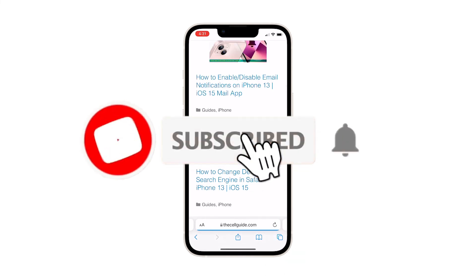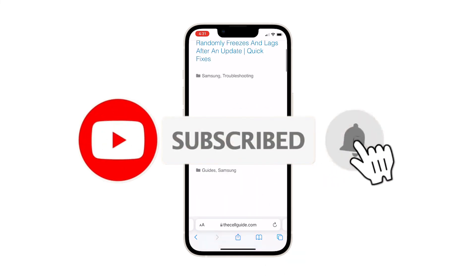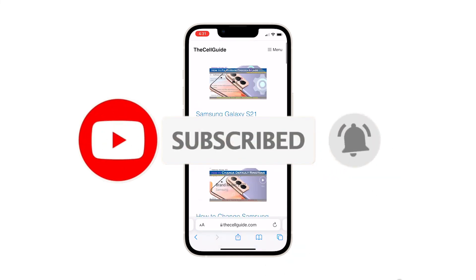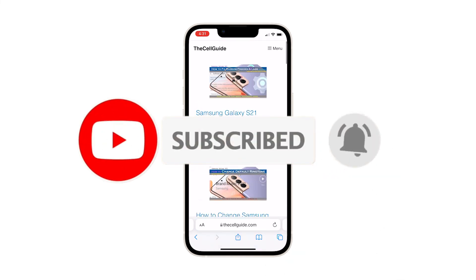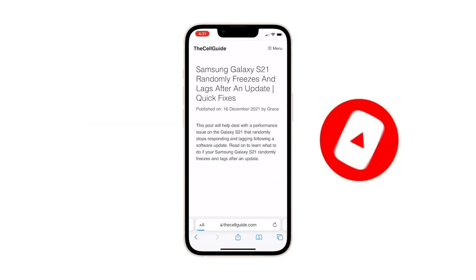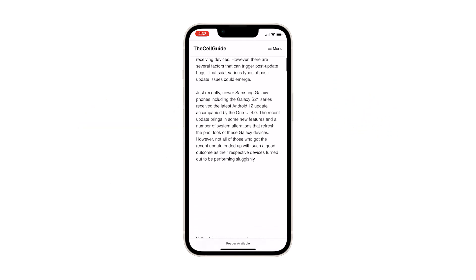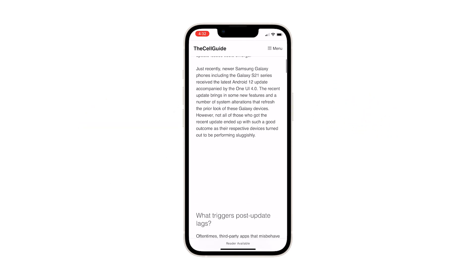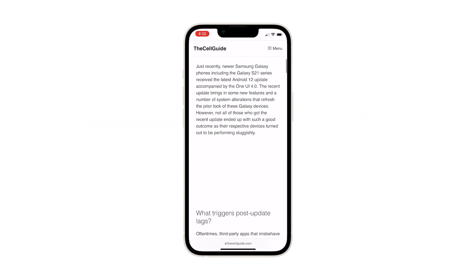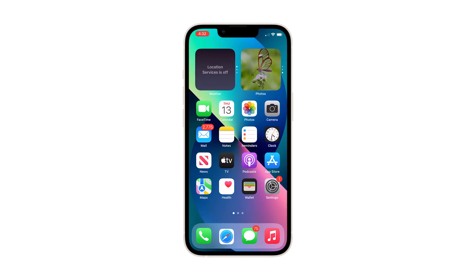And that's pretty much it. We hope that this guide can help you. Please support us by subscribing to our channel and enabling the notifications.